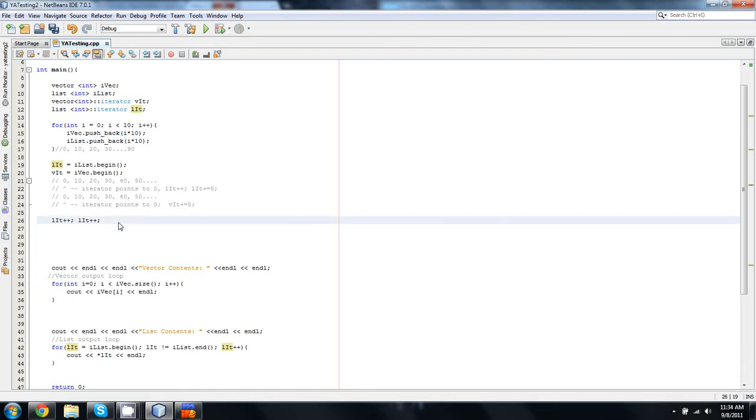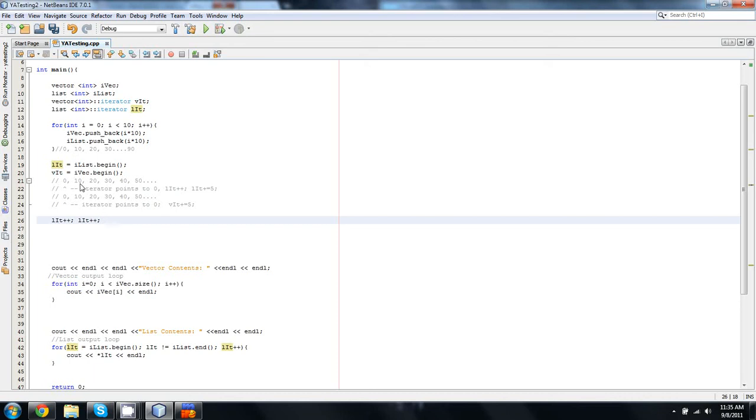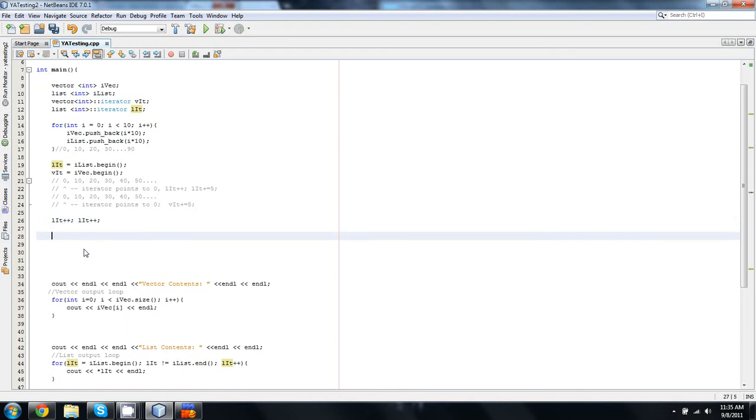If I were to do a third one here, that would mean that we are now pointing at the second location. Remember, we have to count zero first as well. Sorry. Dryer went off. So, if we do a third, it's going to actually be pointing to the 20, which means it will insert after it. So if it's pointing to the 10 and we want to insert into the third spot, we have to do two of these. So, okay.